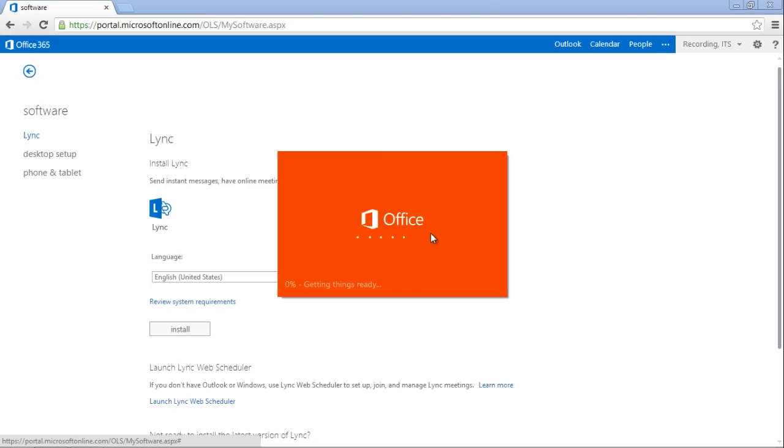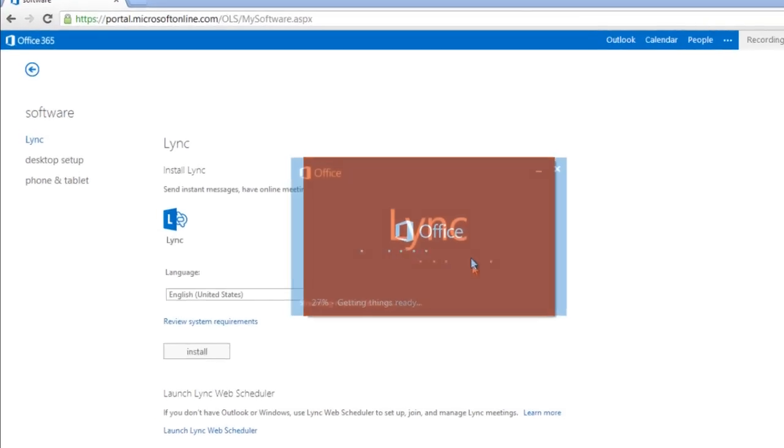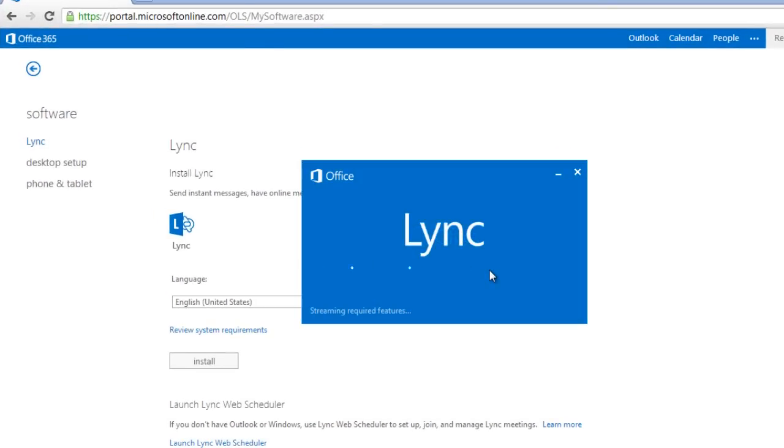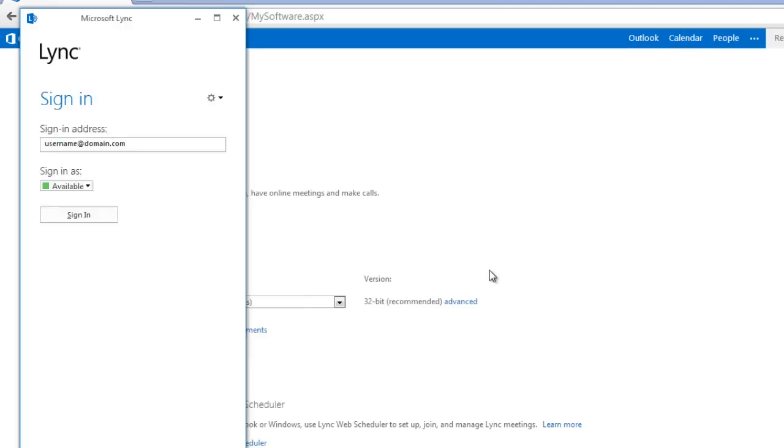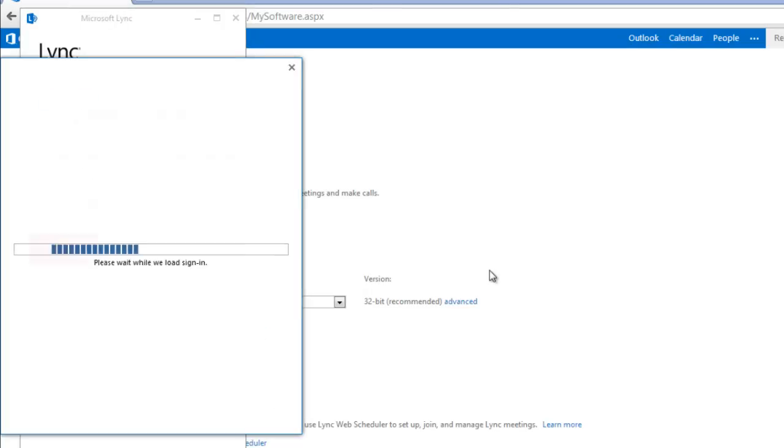Wait for the download to finish and then double-click on the setup file or click on Run to start the installation.